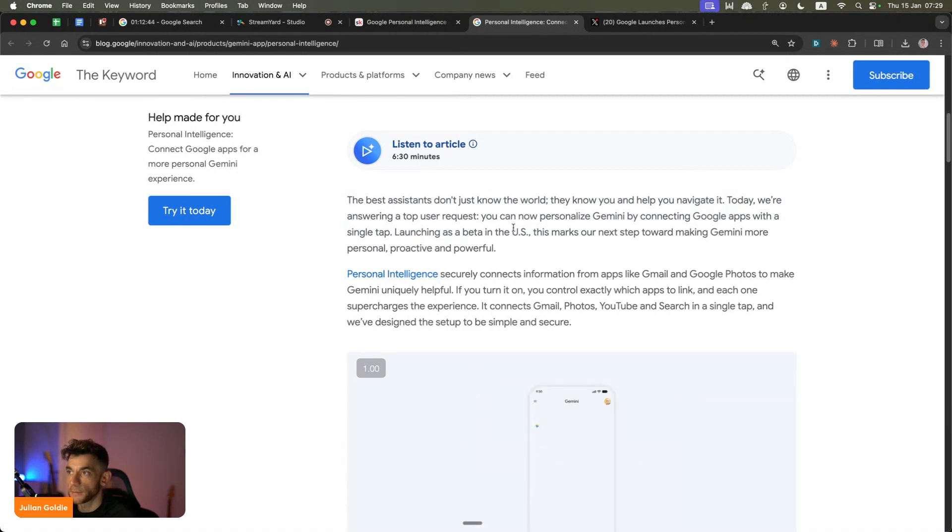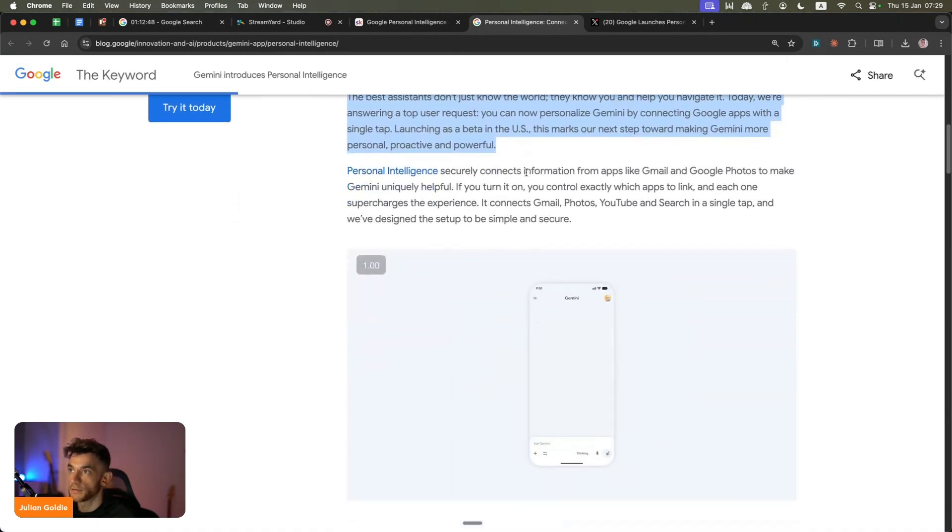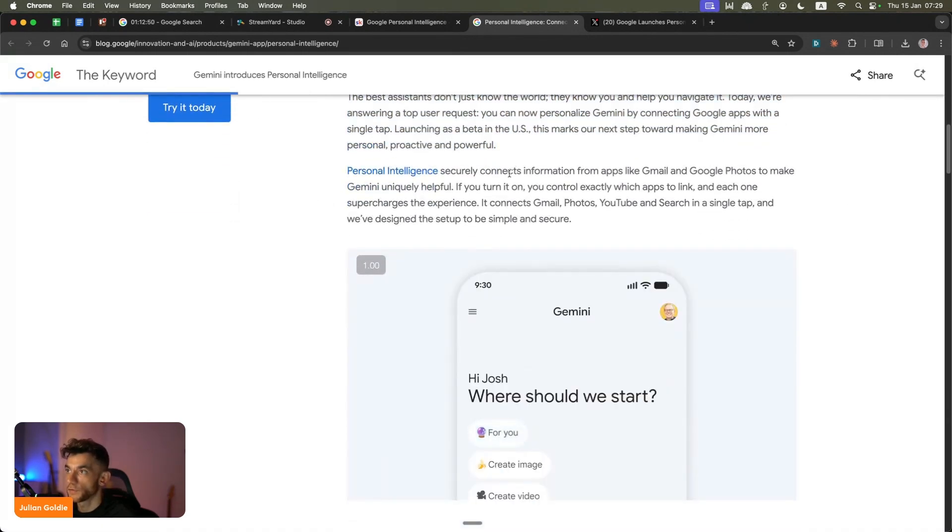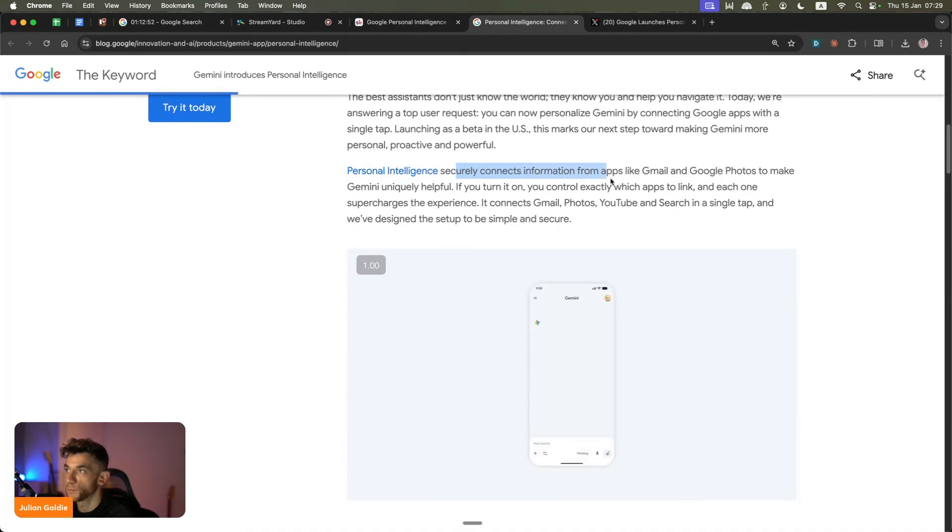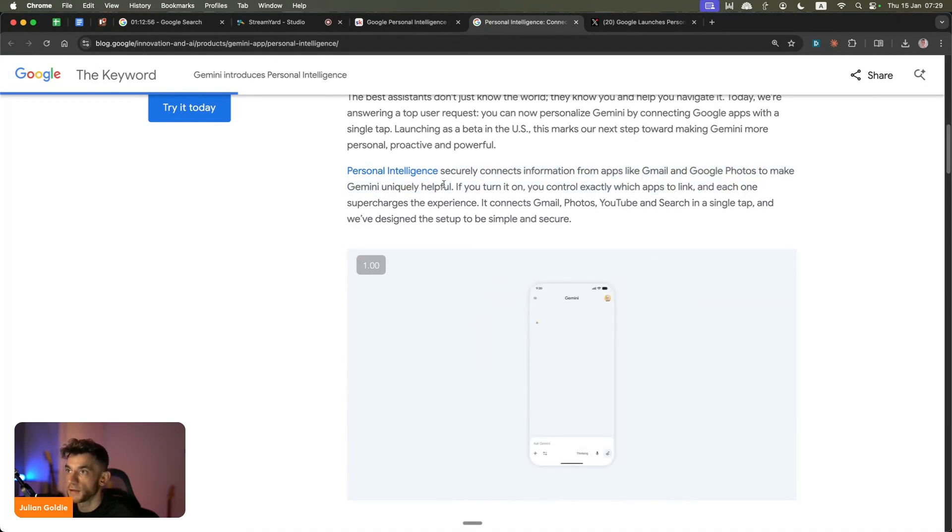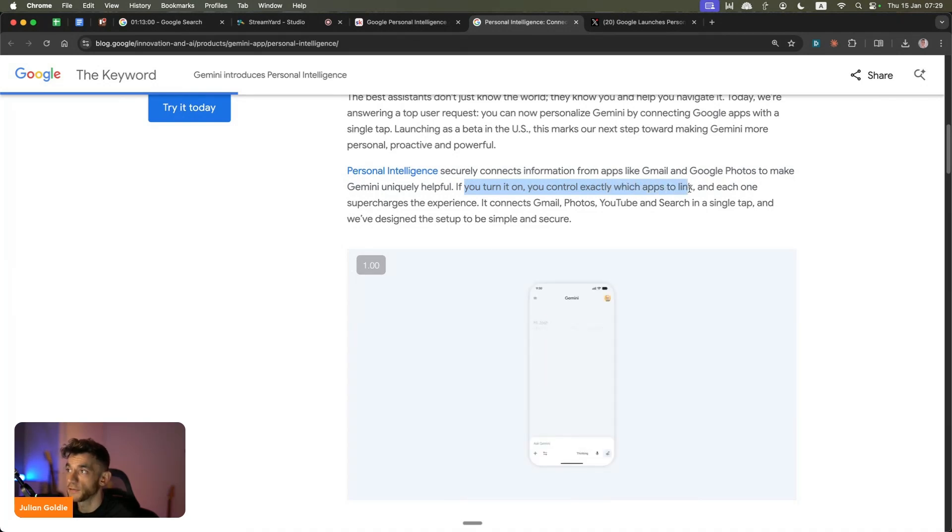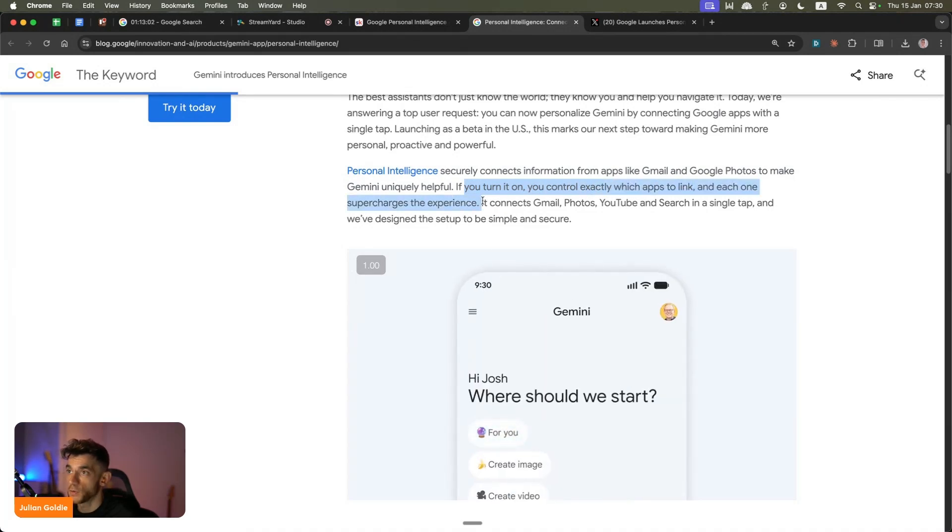Launching as a beta in the US, this marks the next step towards making Gemini more personal, proactive, and powerful. You can actually connect information from apps like Gmail and Google Photos to make Gemini better. You can control which apps link - each one supercharges the experience.